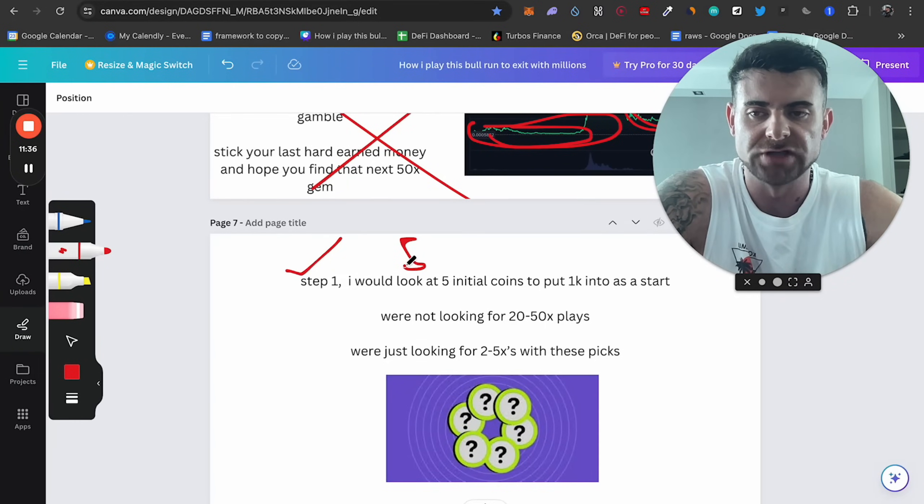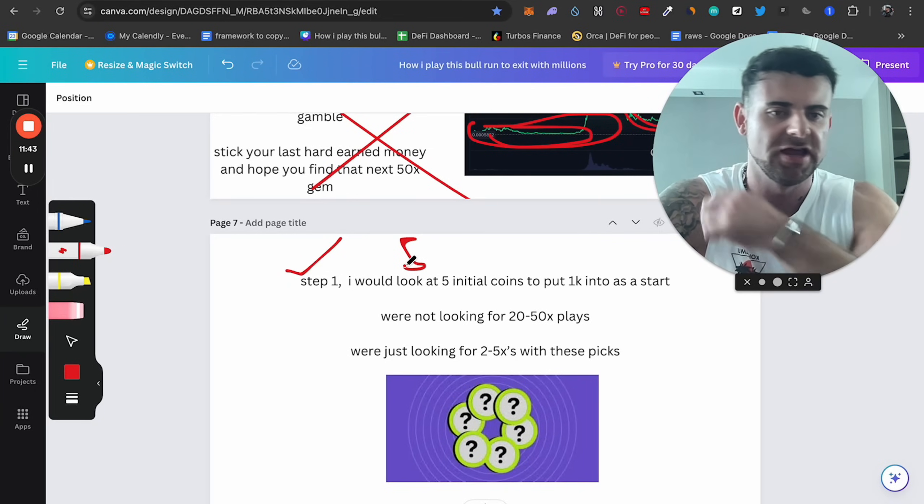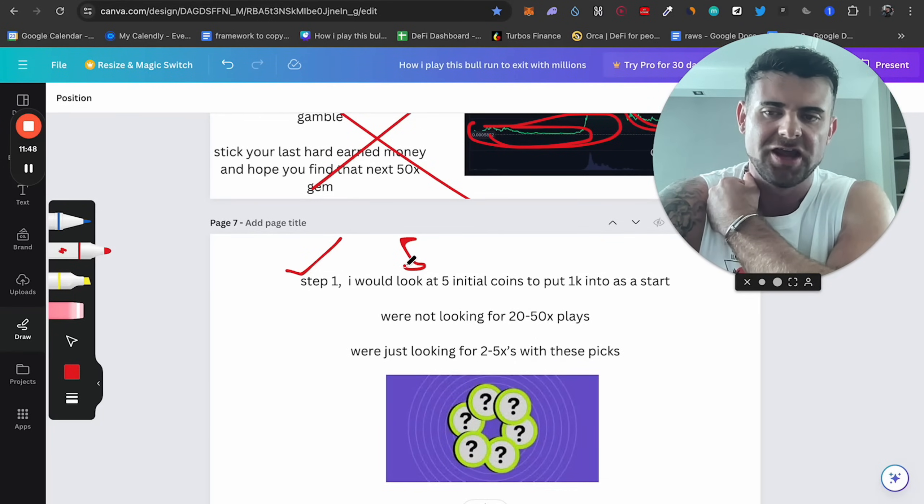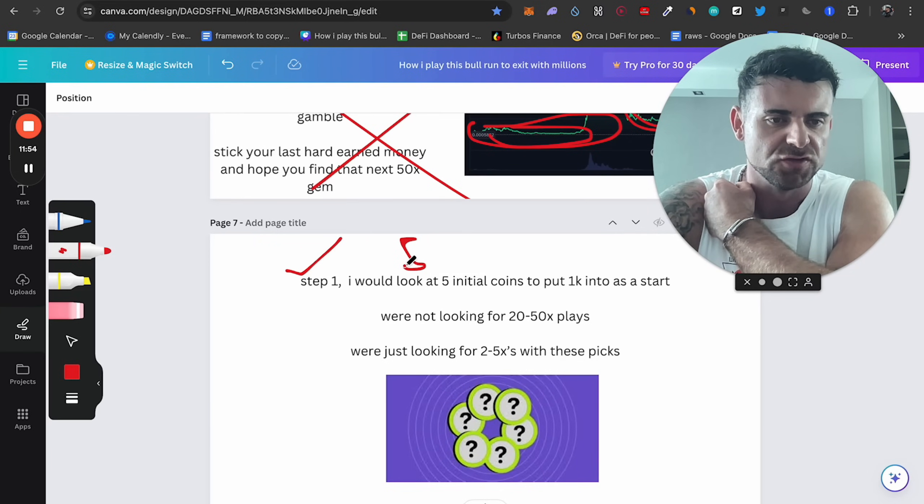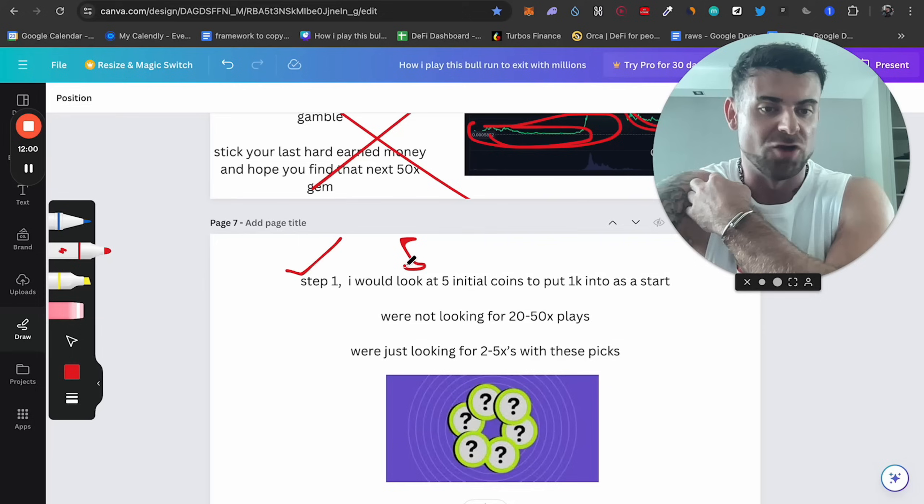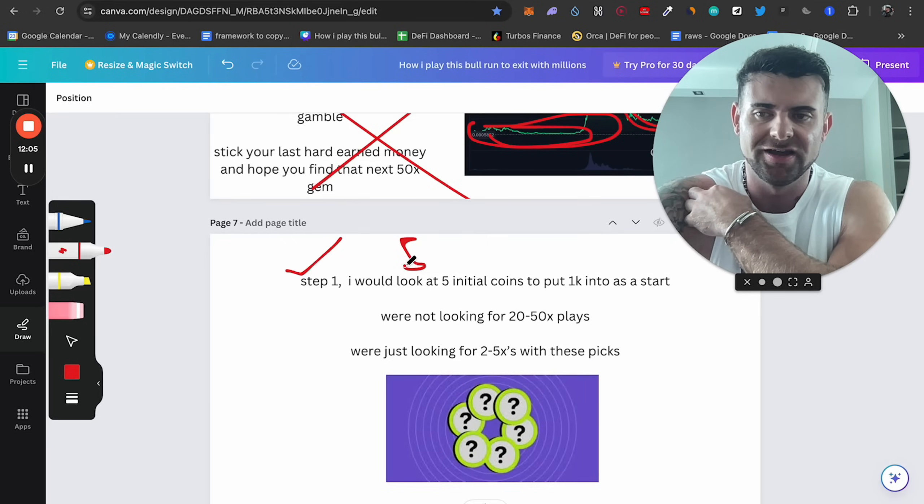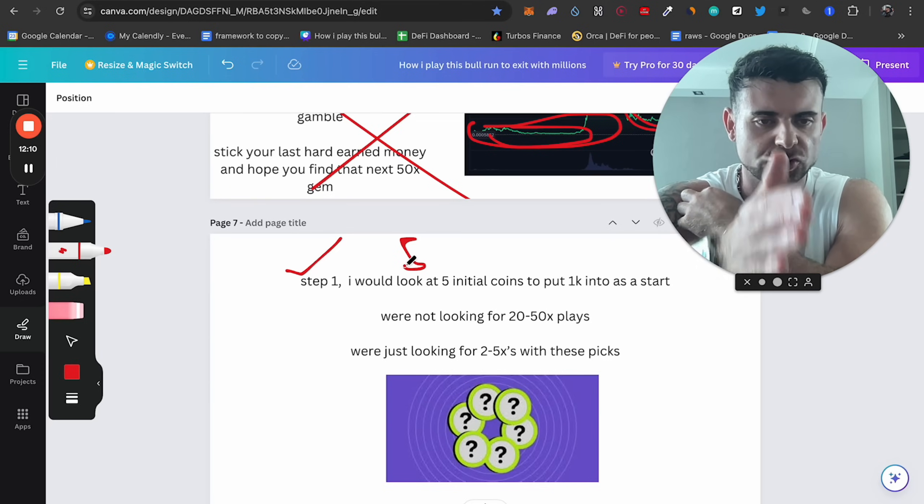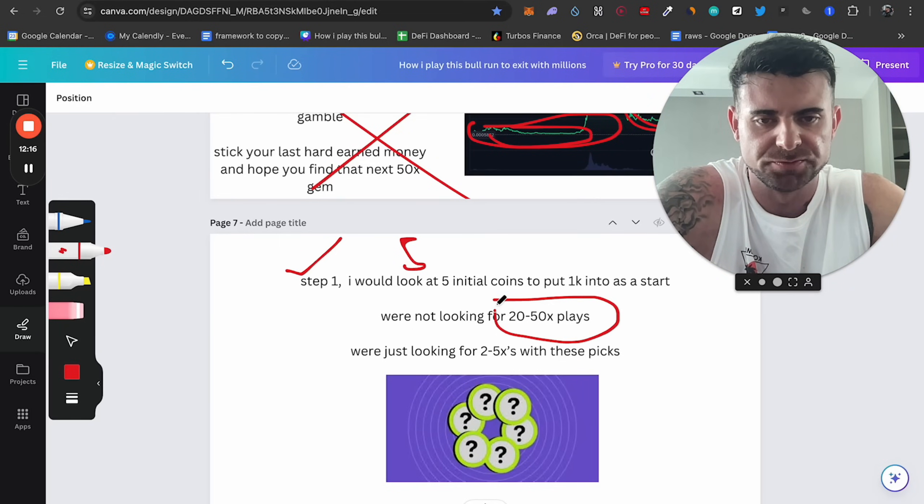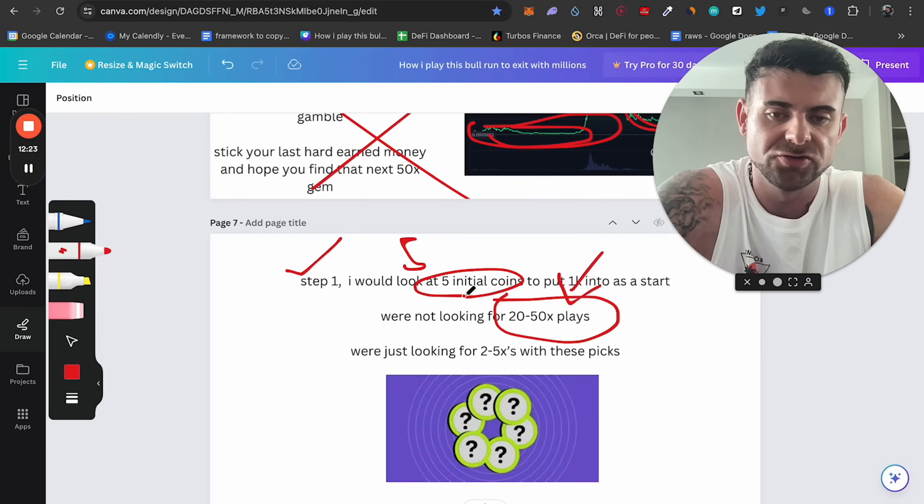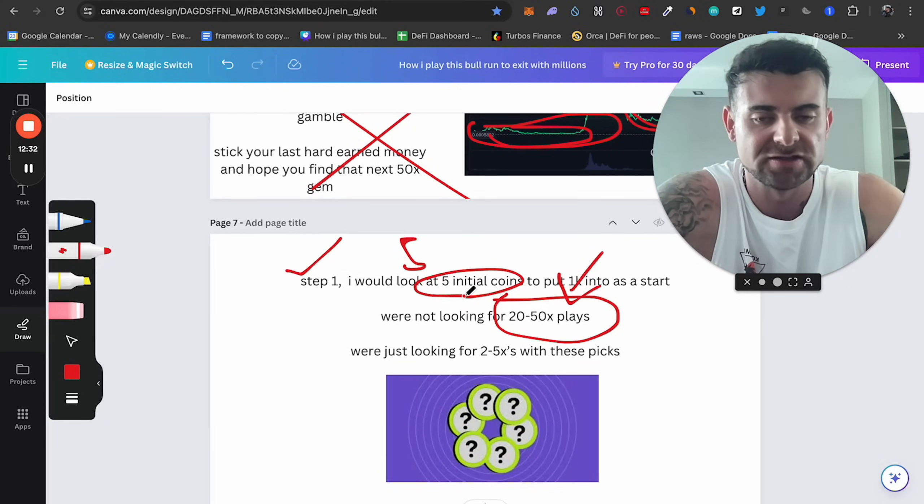What I would do is five initial coins to put 1k in the start. A lot of people, like I said, on these calls I'm speaking to recently is they have 50 coins. They have a hundred coins with 5k. And I asked them how much is in each coin? And it's like, I've got $50 here, a hundred dollars here. And I'm like, how are you managing this? How are you managing some of these coins? Do you even know? Do you have exit strategies on this? He's like, I don't really know what that coin is.